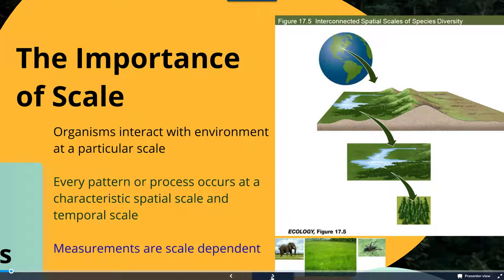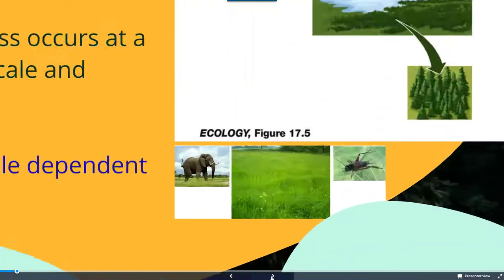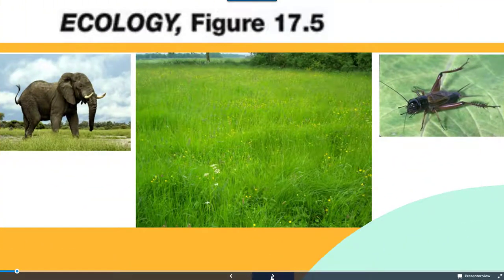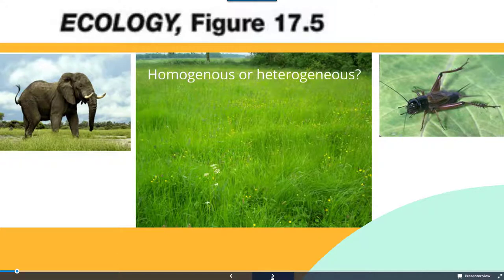Measurements are also scale dependent. If we were to look at this figure in the grassy field, is this particular environment homogeneous or heterogeneous? Well, it would depend on the scale you're looking at. At the scale of the elephant, this tends to be a quite homogeneous region. However, at the scale of the cricket off to the right-hand side, there's a lot more heterogeneity within this environment.